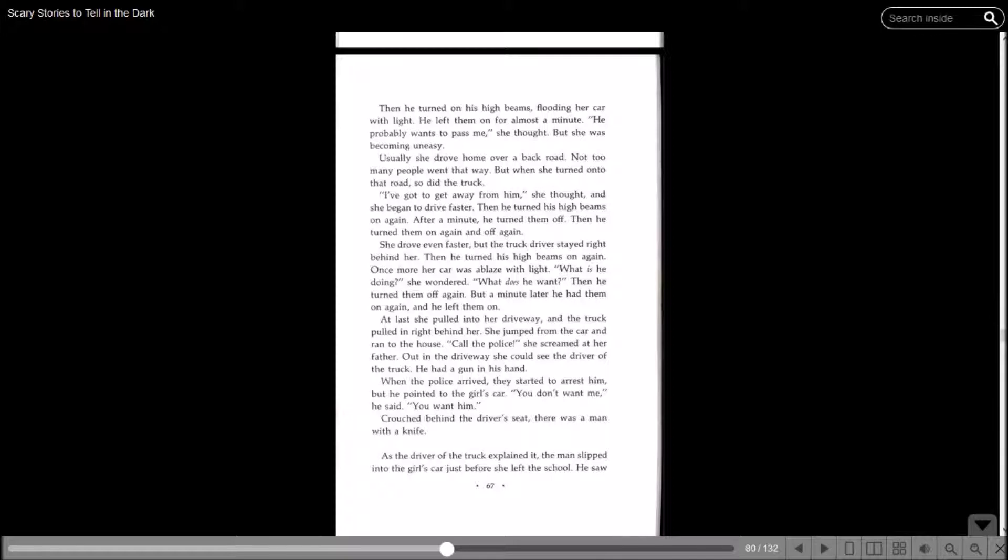Then he turned his high beams on again. After a minute, he turned them off. Then he turned them on again, and off again. She drove even faster, but the truck driver stayed right behind her. Then he turned his high beams on again. Once more, her car was ablaze with light. What is he doing, she wondered. What does he want? Then he turned them off again. But a minute later, he turned them on again, and he left them on. At last, she pulled into her driveway, and the truck pulled in right behind her.